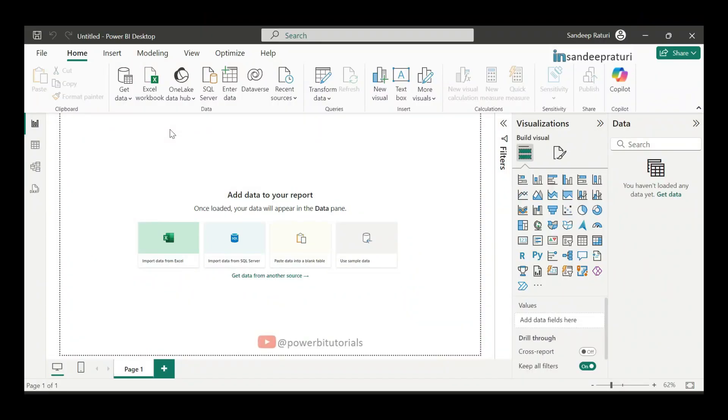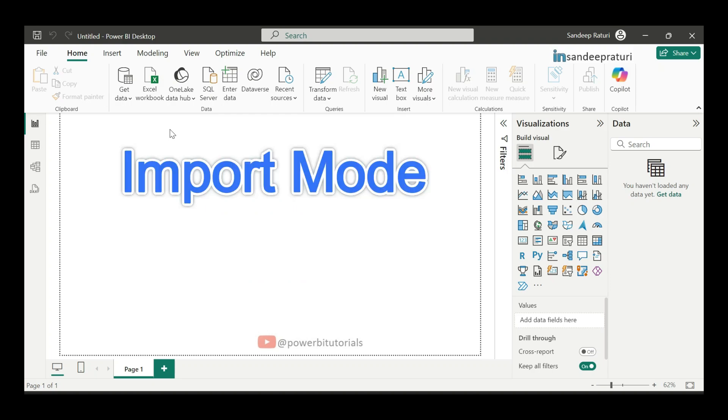Hi everyone, welcome back to the Power BI Zero to Hero playlist. My name is Sandeep Rathuri and in today's video I am going to discuss one of the most commonly used data connectivity options in Power BI, Import Mode.